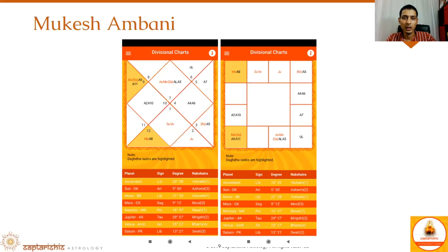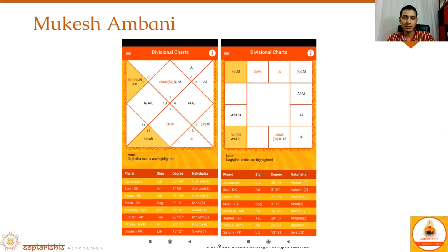Brothers are also to be seen from A3. Here A3 has come into the Arudha Lagna sign, which basically means there is a lot of help and support coming from his brother. If you know the history of the Reliance Group, his father Dhirubhai Ambani and his brother Anil Ambani used to work together. They built the empire called Reliance Industries, working as one team, until his father was alive.